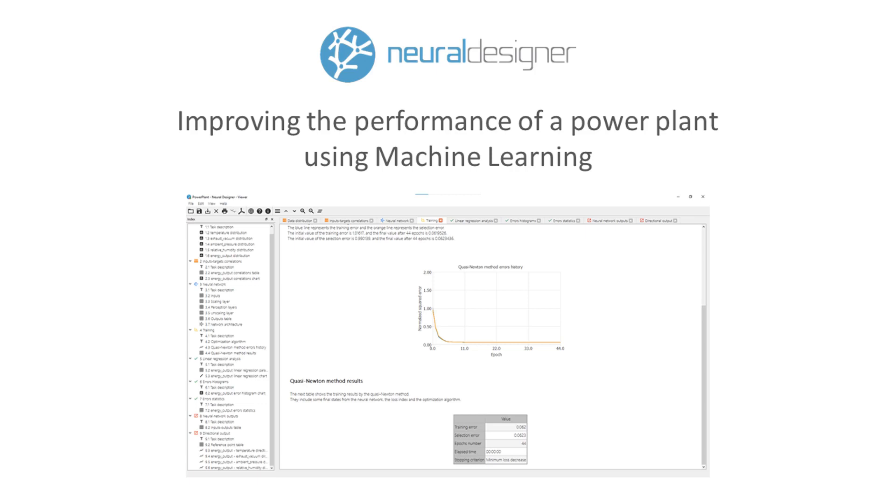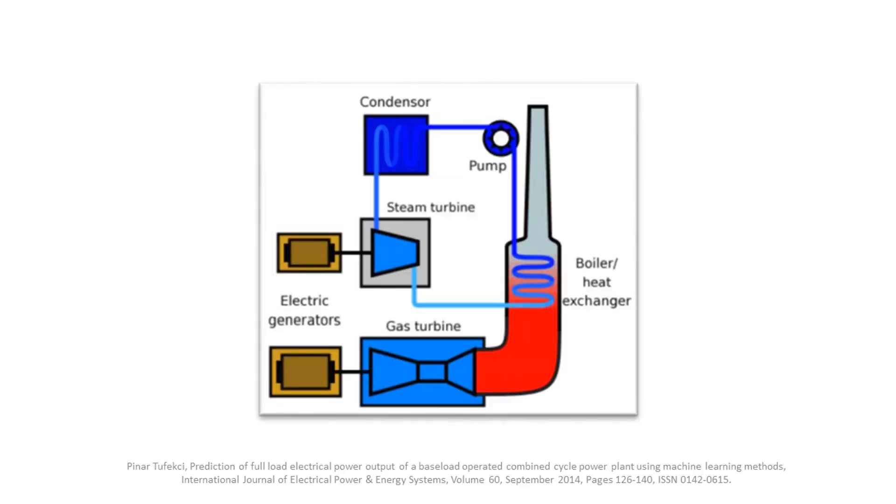The topic of this example is the energy generated by a combined cycle power plant. In this plant, the electricity is generated by gas and steam turbines. Their performance is influenced by environmental factors, such as the temperature or the humidity. We will build a model that will predict the energy output based on these variables, to improve the performance of the plant.